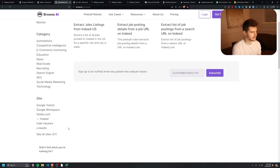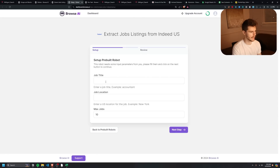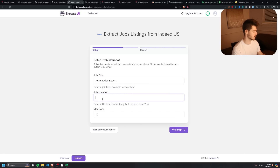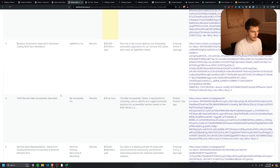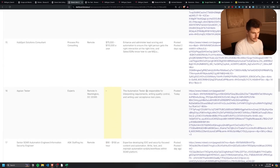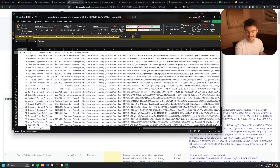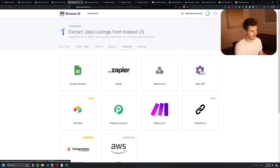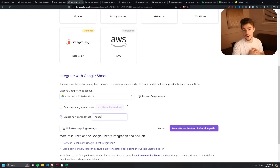Let's look at one more pre-built template: extracting job listings from Indeed. Click on the Indeed template and use this automation. This one is even simpler — you don't even need a URL, just enter your job title, location, and how many jobs you want. I'll search for 'automation expert' in 'remote' for 30 jobs. We get results including design engineer and senior full stack positions. Each result includes the Indeed link, when it was posted, a short description, location, company, and position title. You can download the data as CSV or JSON, or send it straight to Google Sheets via the integration.